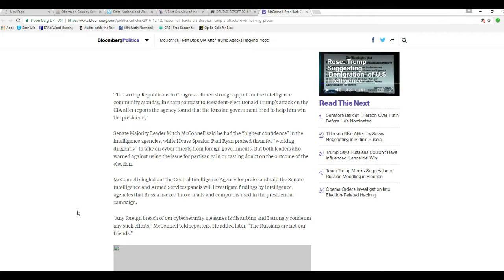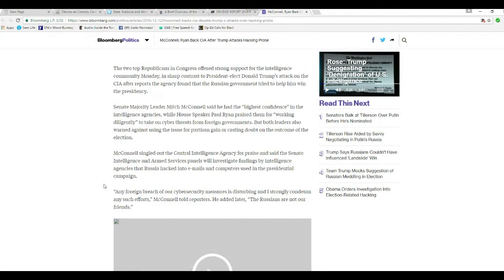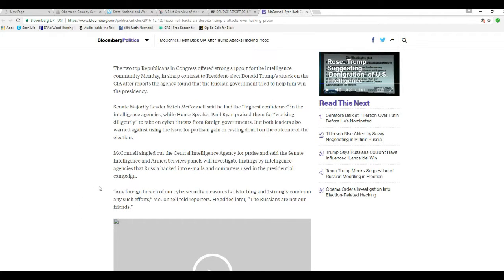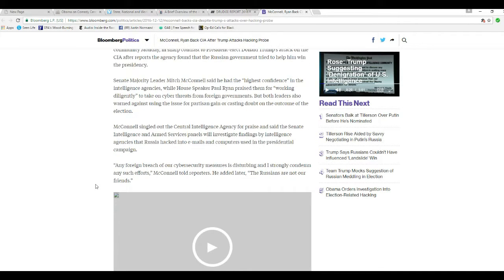McConnell singled out the CIA for praise and said the Senate Intelligence and Armed Services panels will investigate the findings by intelligence agencies that Russia hacked into the emails and computers used in the presidential campaign.